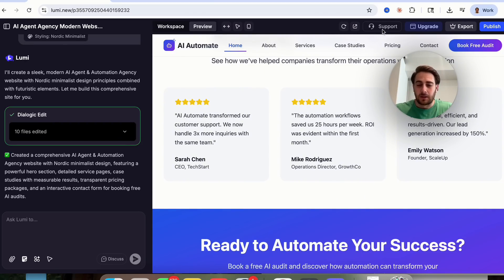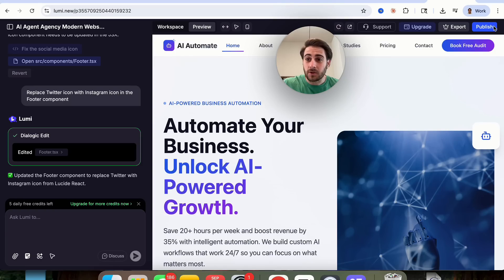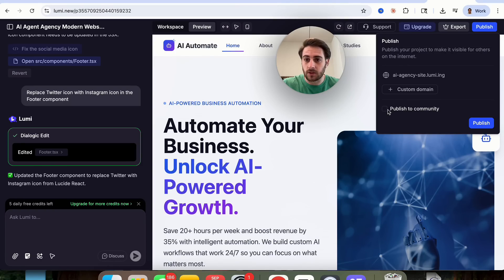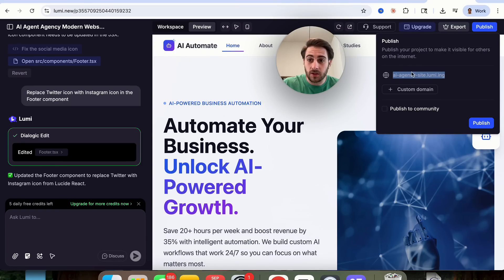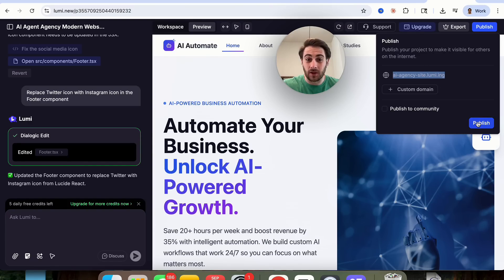If we need to access support for any reason, you run into any troubles, you can click right here. If you wanted to export it, you could export this from right here. When you're ready to publish this, you're just going to click on publish right here, and you could see that you could publish this to the community, you could publish this on a Lumi domain, or you could add your own custom domain if you wanted to, then you just click publish.